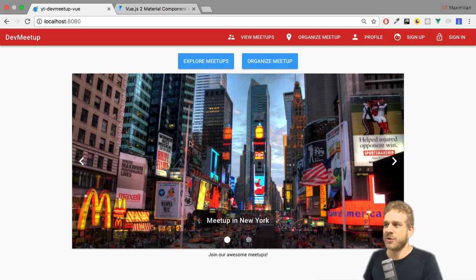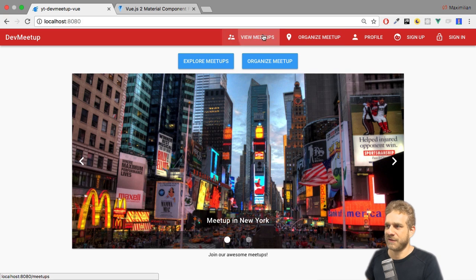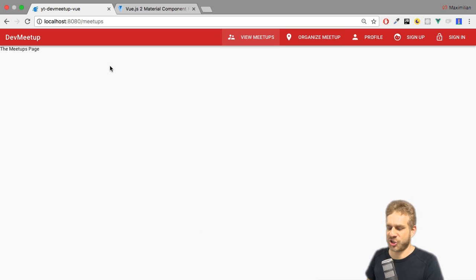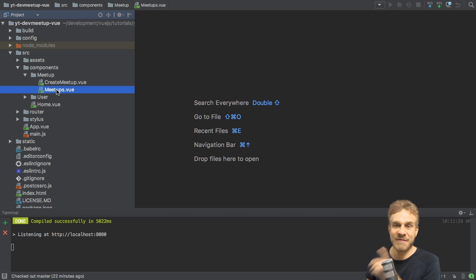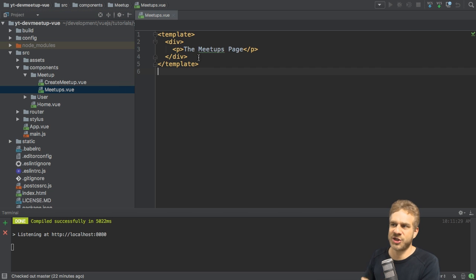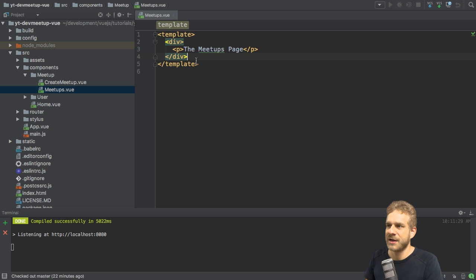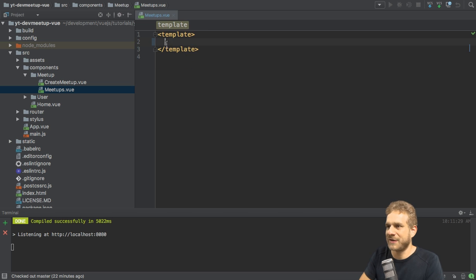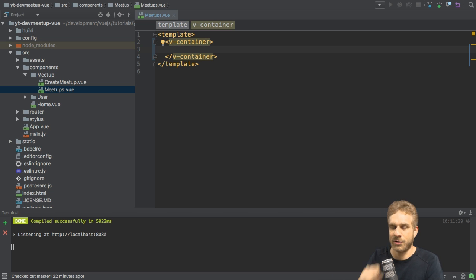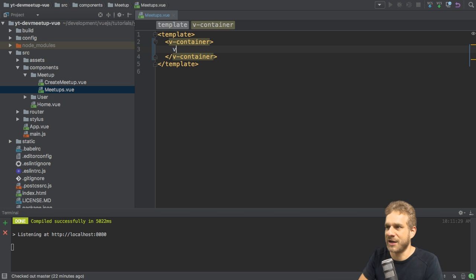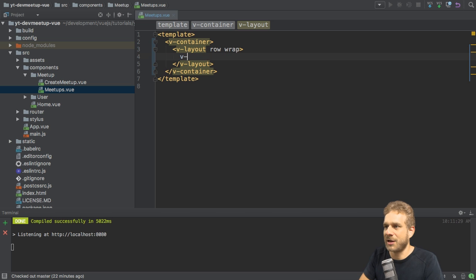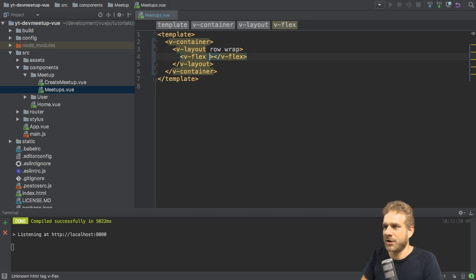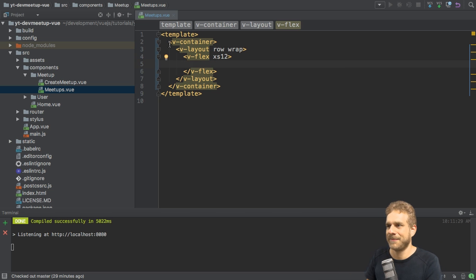To get started with that, to add the View Meetups page, I'll go back to my project and I actually already have a Meetups component there, which is just displaying the Meetups page. That's not the code I want to use. So I'm going to get rid of that and instead add a vContainer to use the Vuetify grid. In there I'll add a vLayout which should be row and wrap any elements, and in there I'll add vFlex and I want these elements to span the full width on all device sizes. So that's my setup.